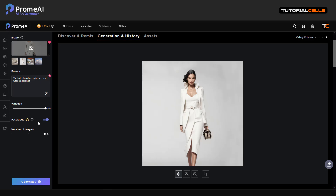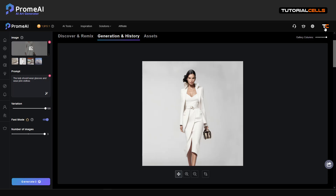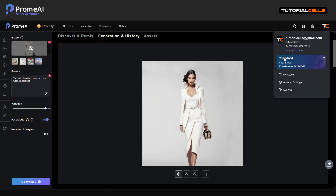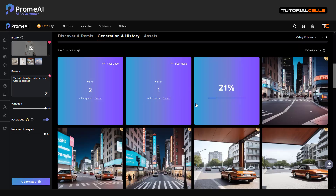Make sure you are in fast mode, but you have to subscribe to the AI tool — it means you have to buy the standard or pro version to use this mode. Let's generate three images of this woman.